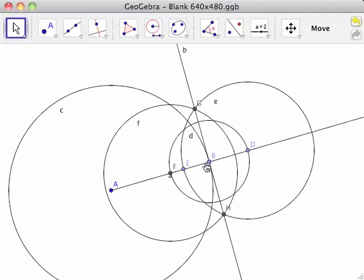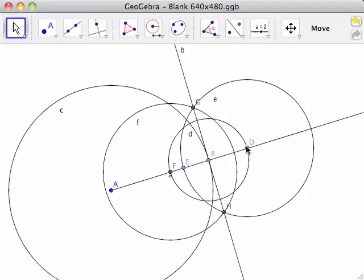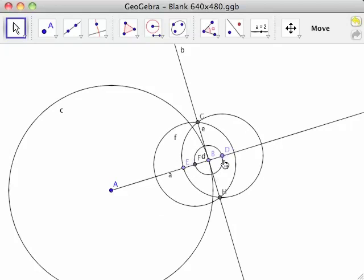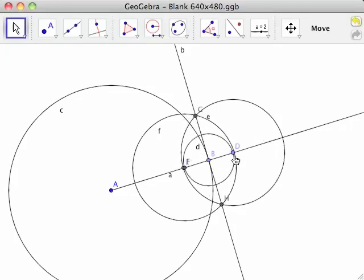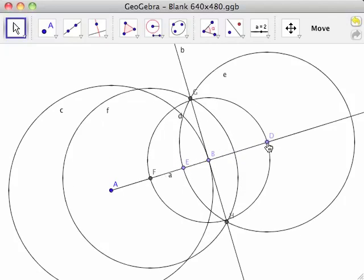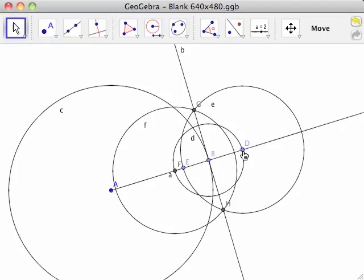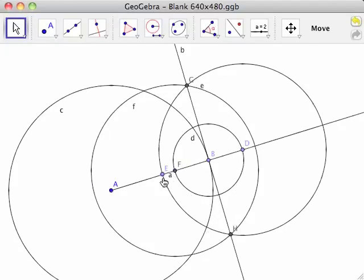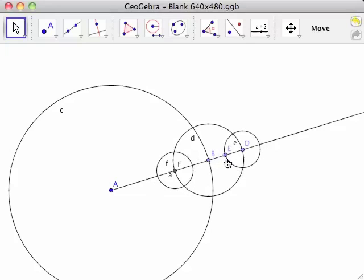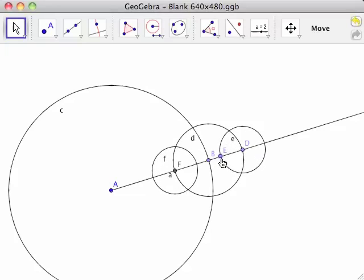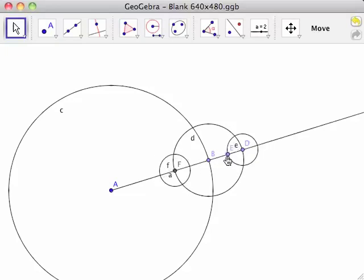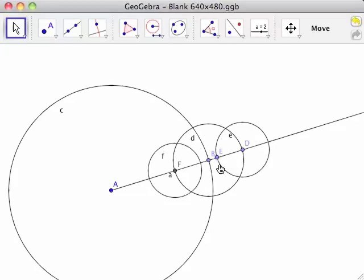Moving points D and E adjusts the radii of circles D, E, and F. Notice that if point E is moved to less than half the radius of circle D, circles E and F will no longer intersect. This is why it is important that point E is placed in its initial position.